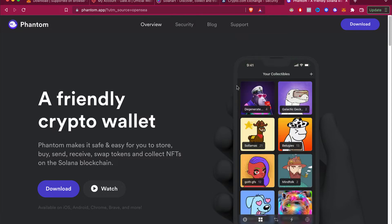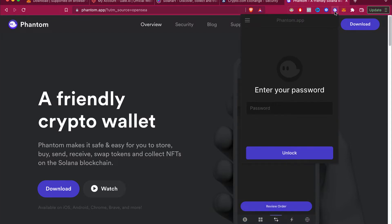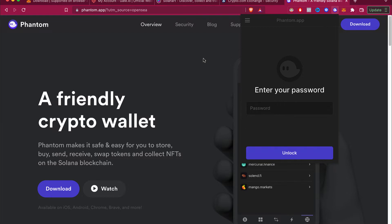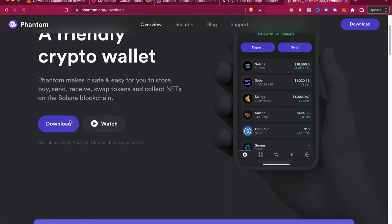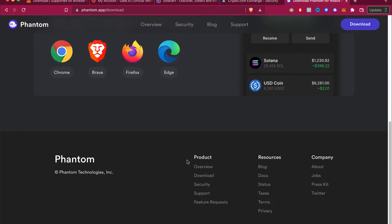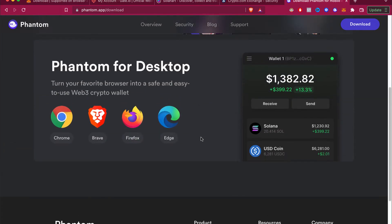As you can see, I'm already in my browser and I have Phantom wallet added as an extension. If you don't have it added, go to phantom.app and select 'Download Now,' then select Phantom Desktop and choose your preferred browser — in this case I'm using Brave.